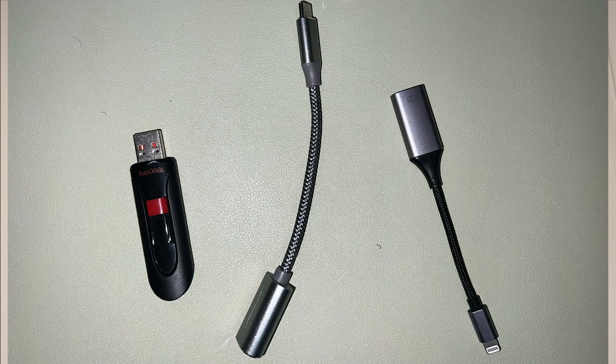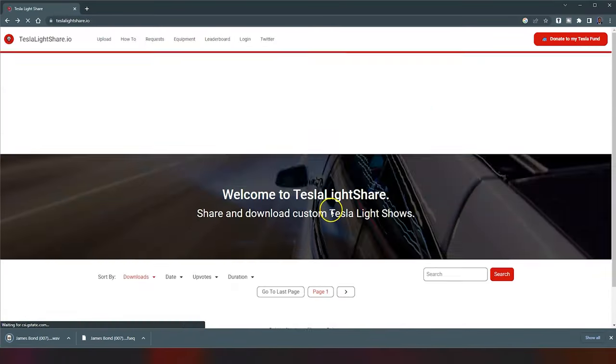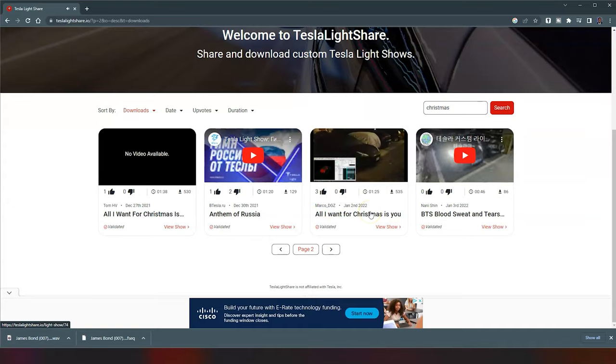The USB-C to USB-A adapter lets you plug the USB drive into the adapter and then plug that into the car. With those three things, you can run any light show. There's a site I usually go to for all my custom light shows — teslalightshare.io. It's basically a collection of light shows done by others that they've published. On that site you can download the zip file, which includes the light show sequence file and the audio file.